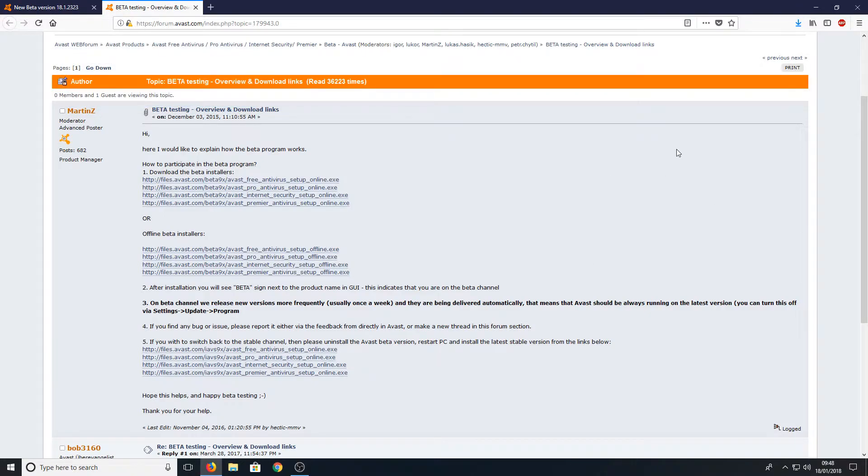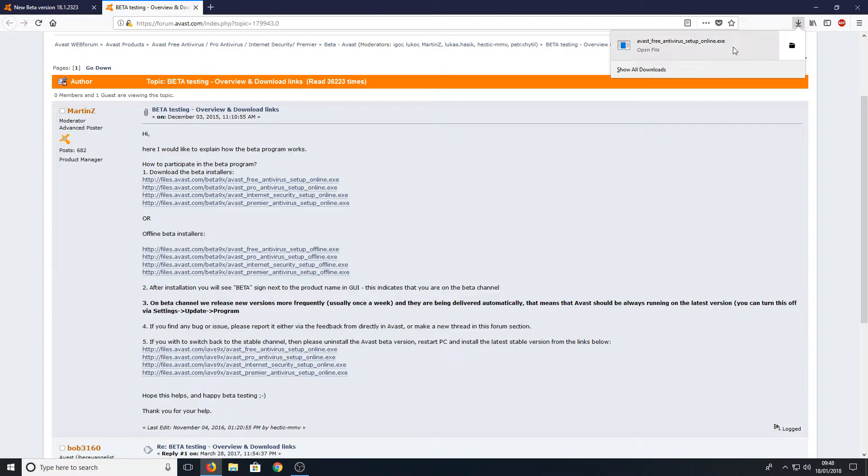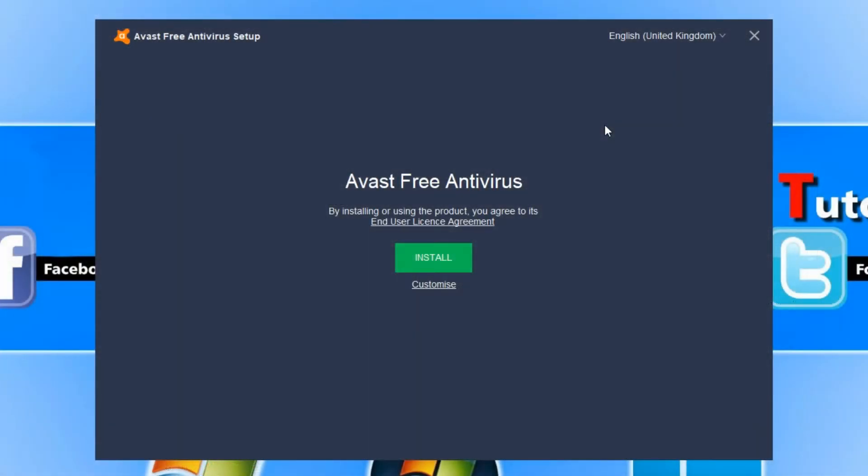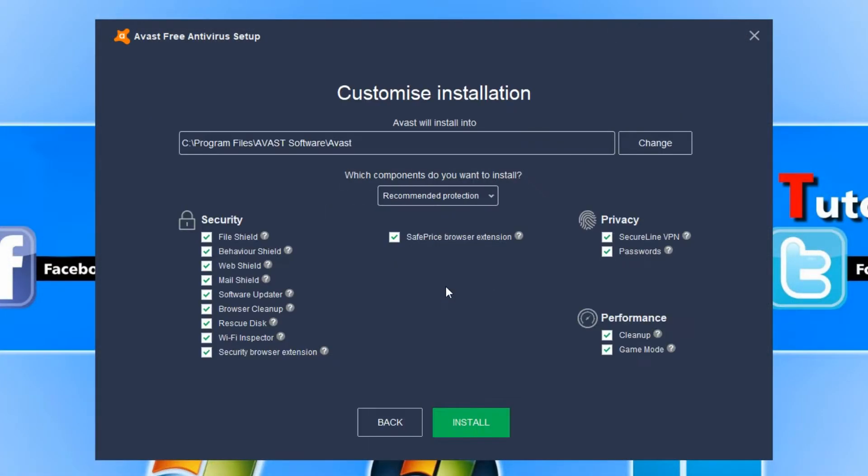Once the file's finished downloading, you can now run the setup file. You now need to press customize and just make sure all the options in here are okay, which they look absolutely fine to me. I'm going to go ahead now and press install.